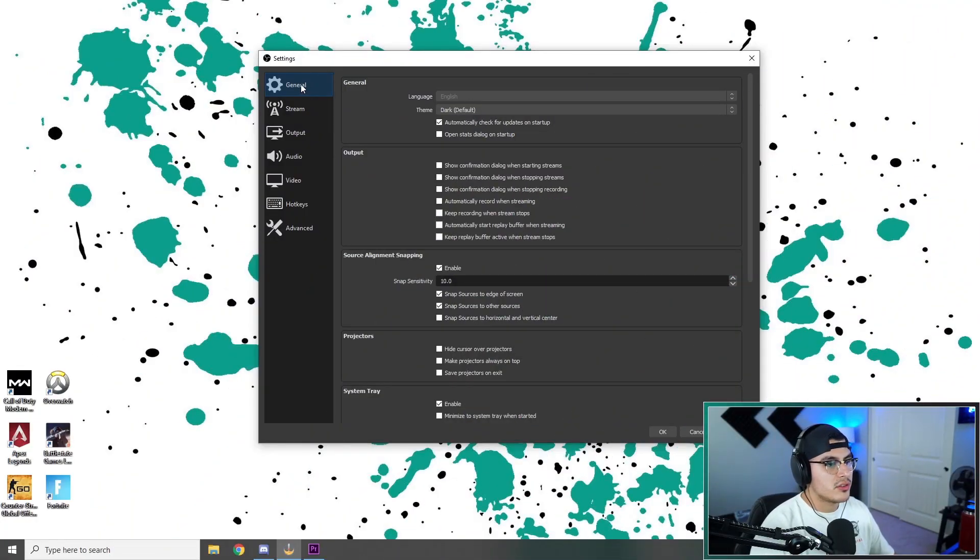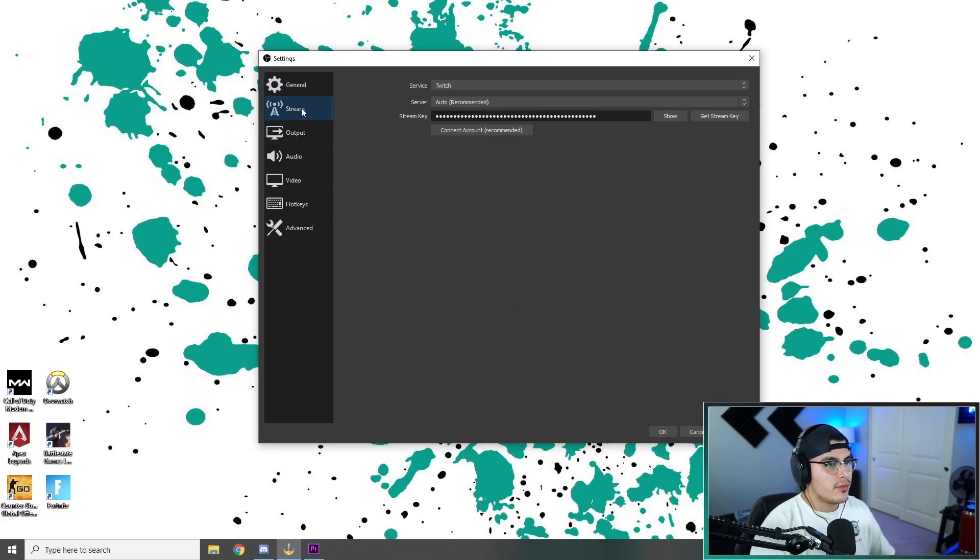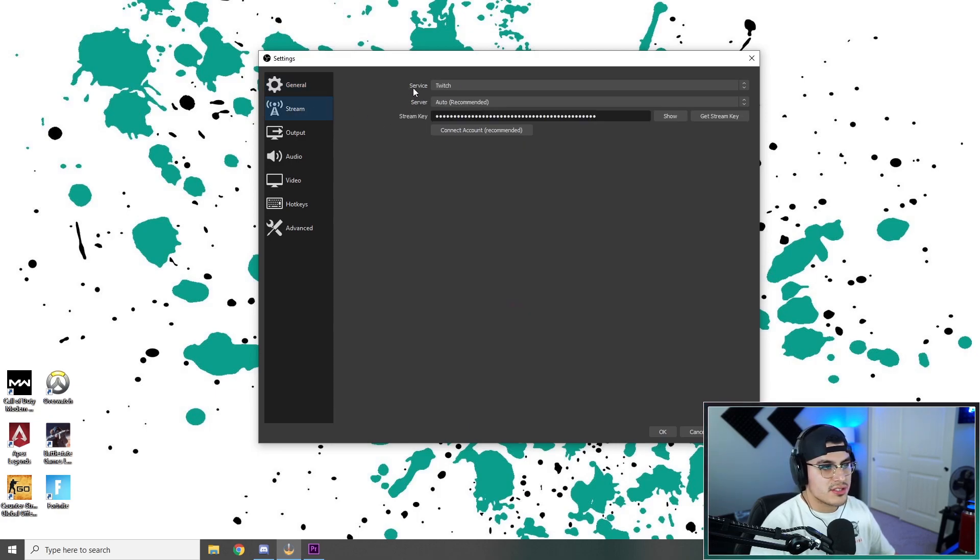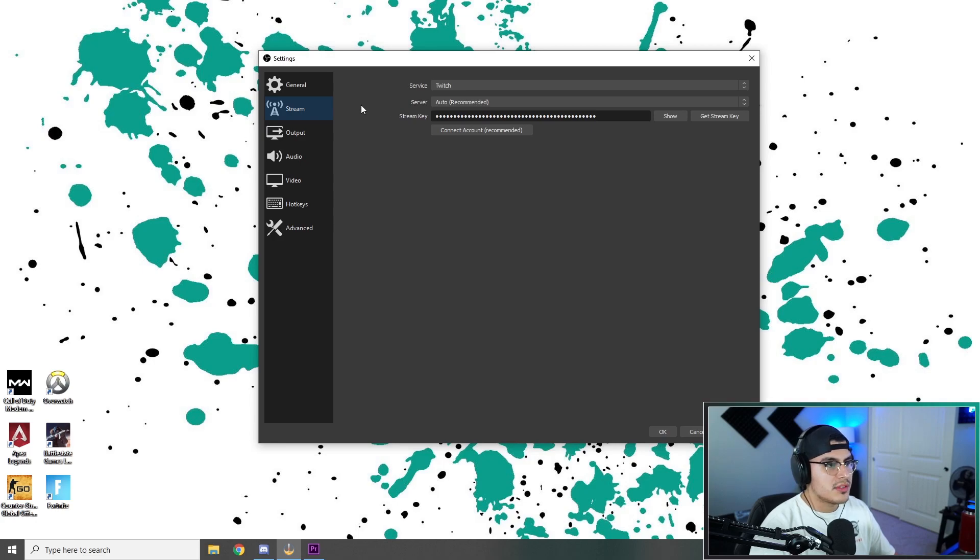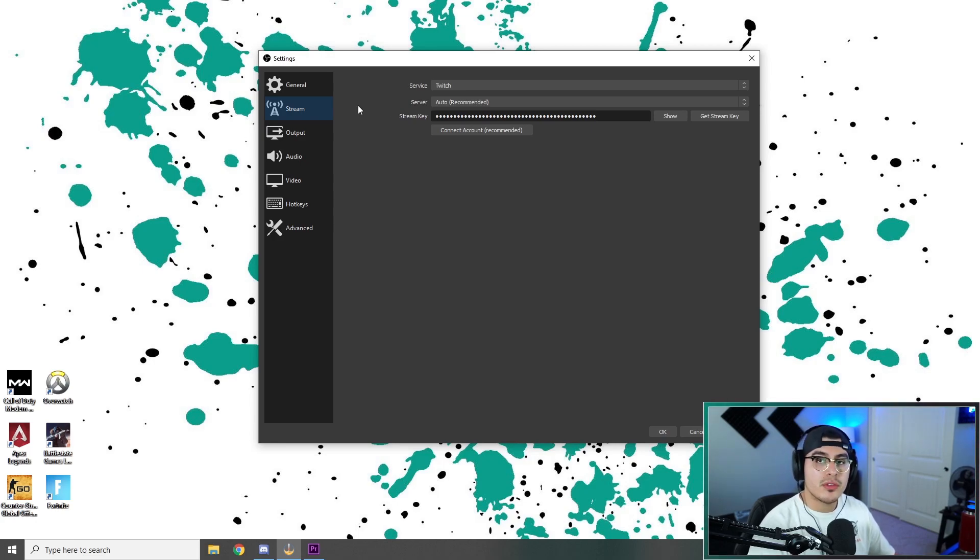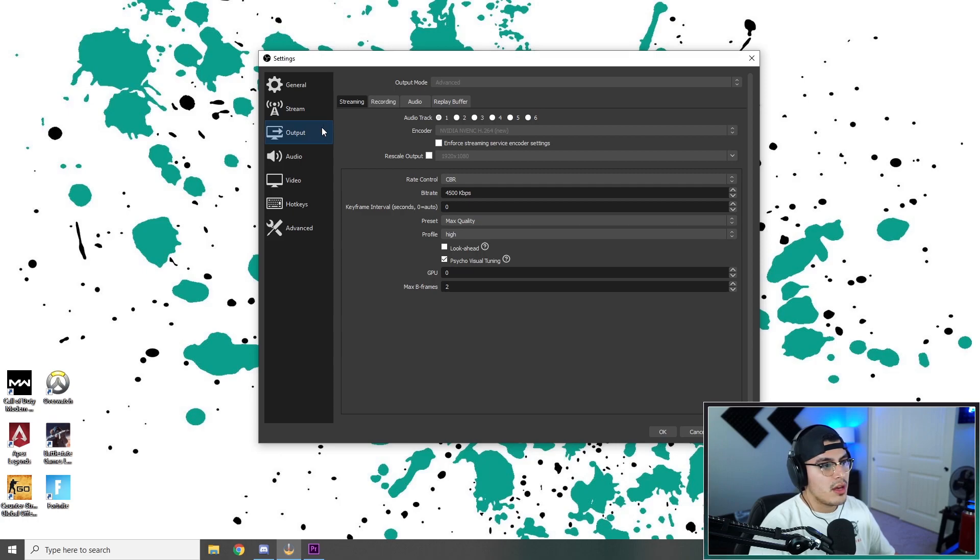All right, so first we have general, you can leave all this stuff alone. For stream, it's just your service, your server, your stream key. This is just basic stuff you guys should know already. And if you don't, I'm sure there's a YouTube video out there that can help you with it.